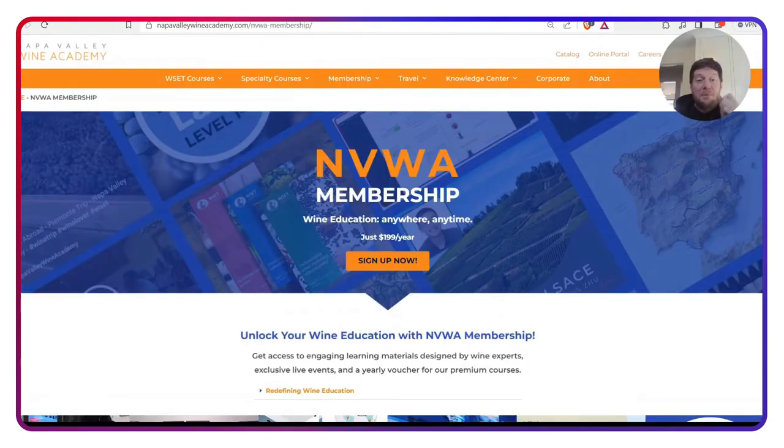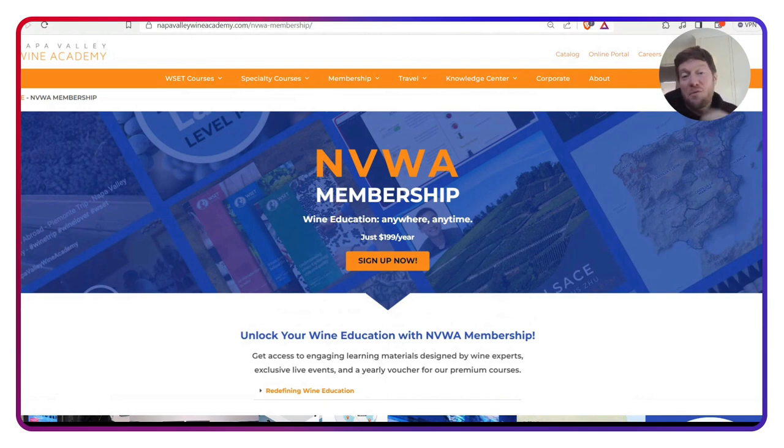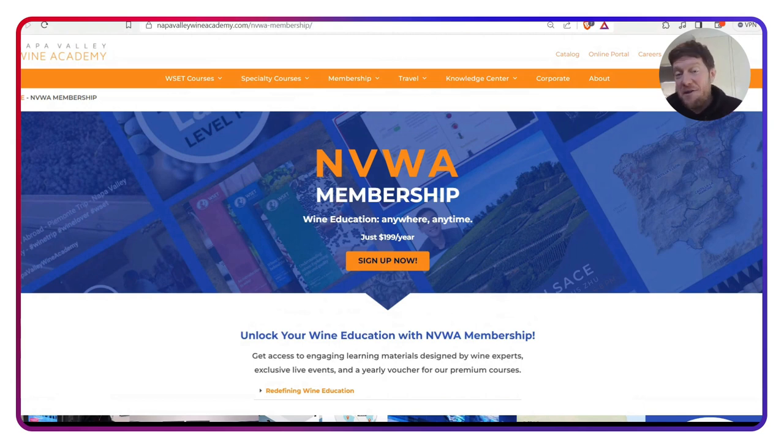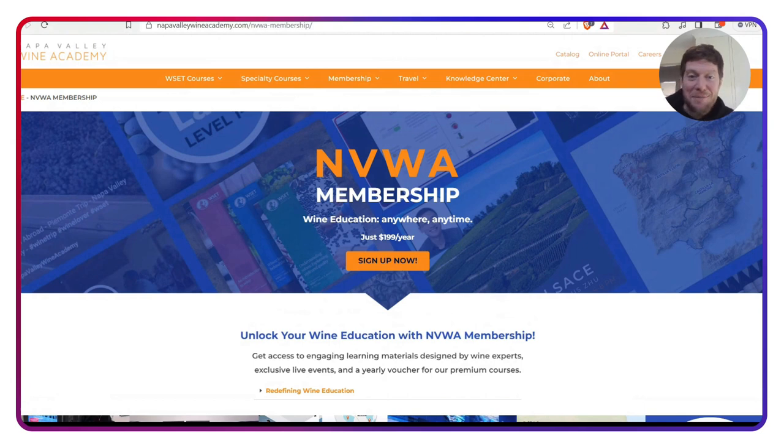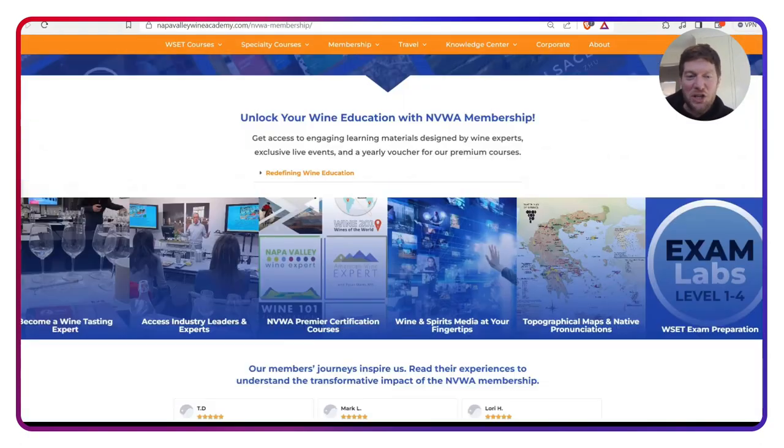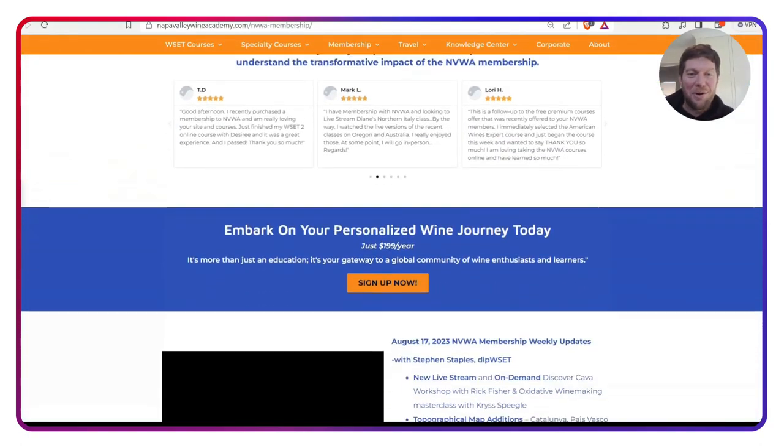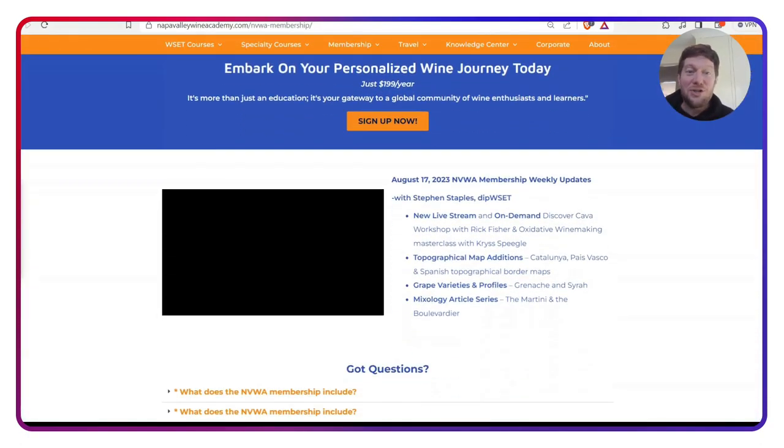Before I finish up today, I have to give a shout out to our marketing team. They do a fantastic job and they have redone our membership page. I think it's looking very crisp, very sharp and very cool. And yours truly is on there every week because they have given me my own little section to update everybody on what is new.